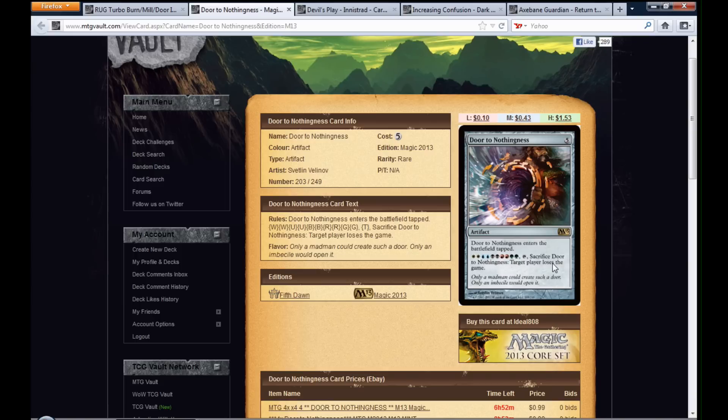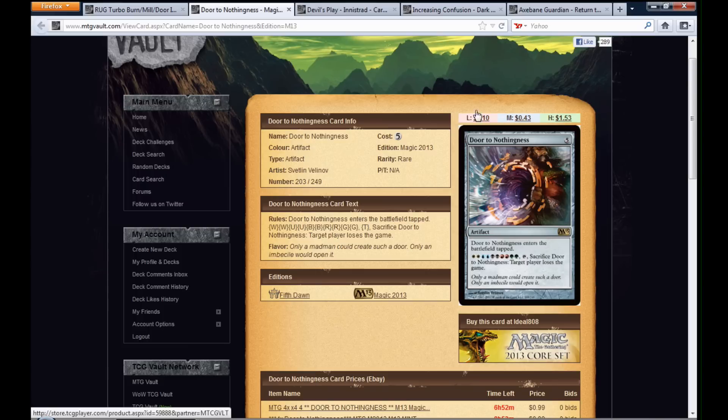and tap it, Sacrifice Door to Nothingness, target player loses the game. And it's a five mana artifact.